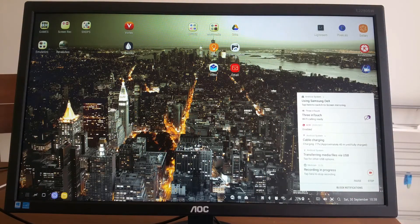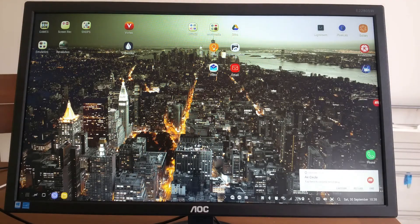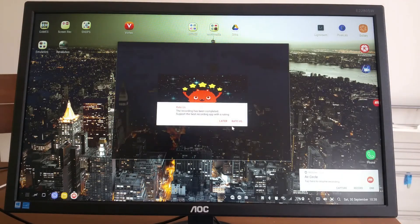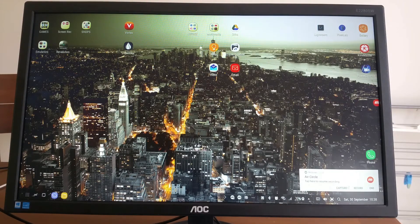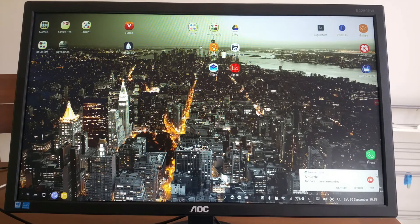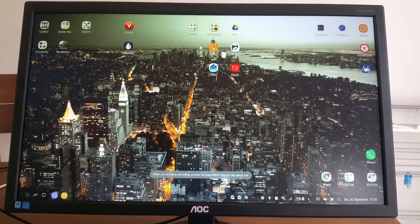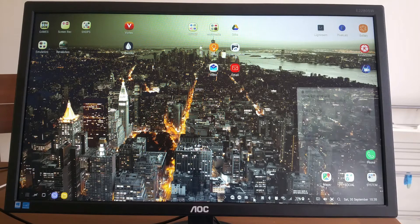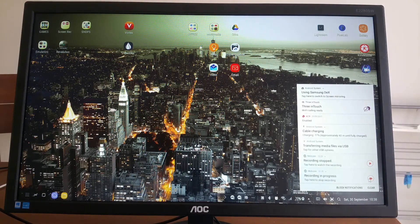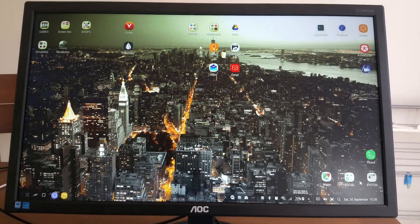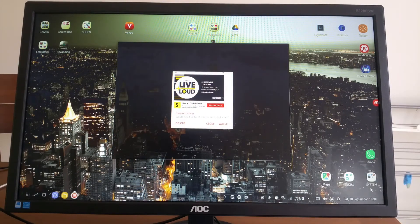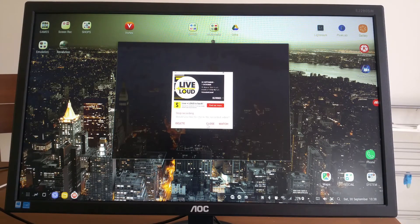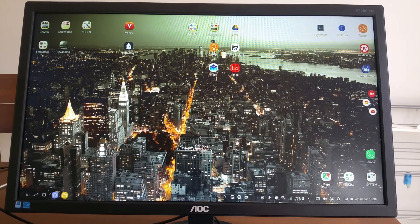When you're done, you go to notifications and it says 'recording in progress'. I just click stop. No I don't want to rate this. And that's it, it's recorded.